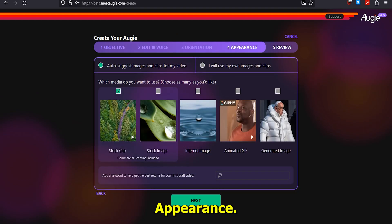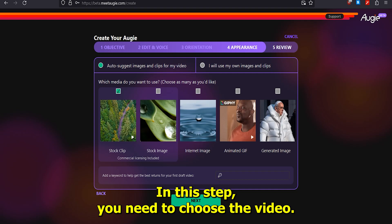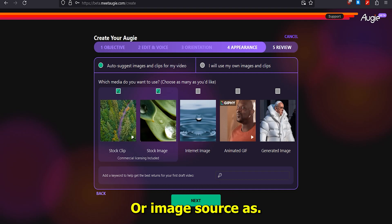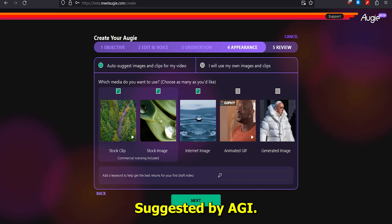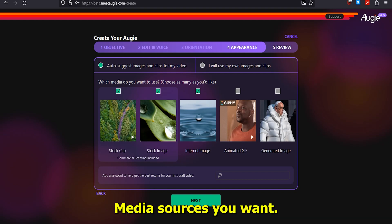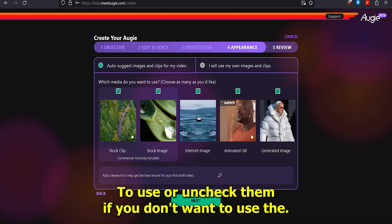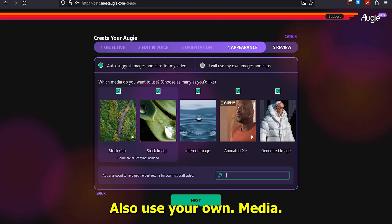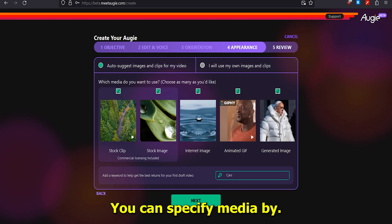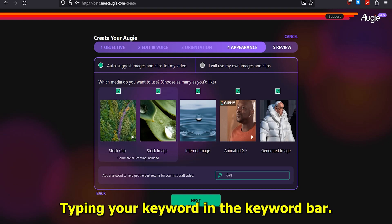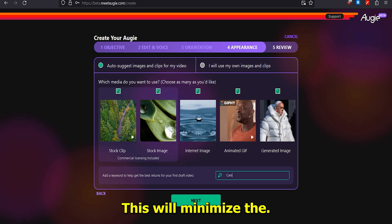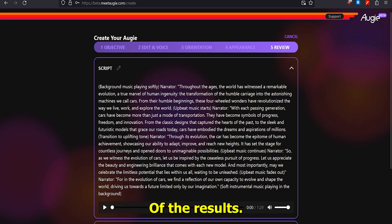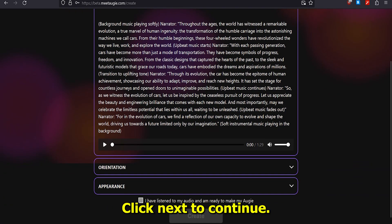Part 5: Appearance. In this step, you need to choose the video or image sources suggested by Augie AI. Check the media sources you want to use, or uncheck them if you don't want to use the suggested sources. You can also use your own media. You can specify media by typing your keyword in the keyword bar — this will minimize the unpredictability of the results. Click Next to continue.